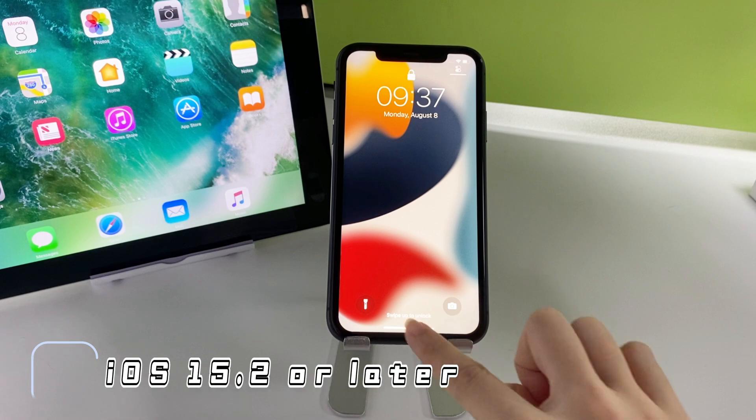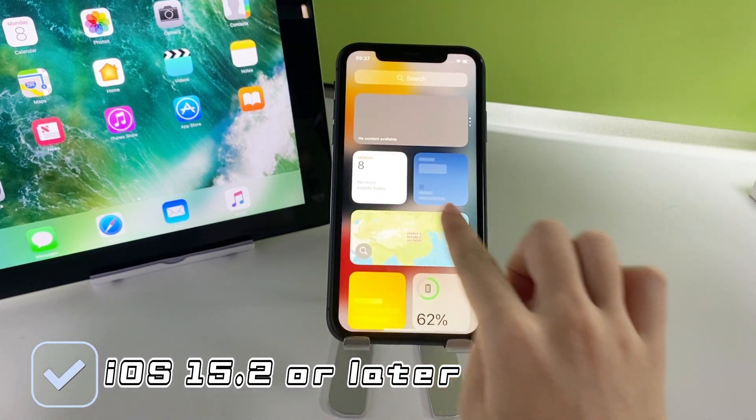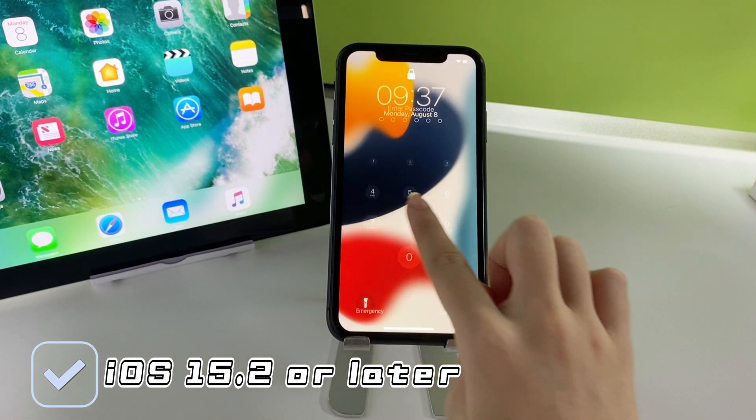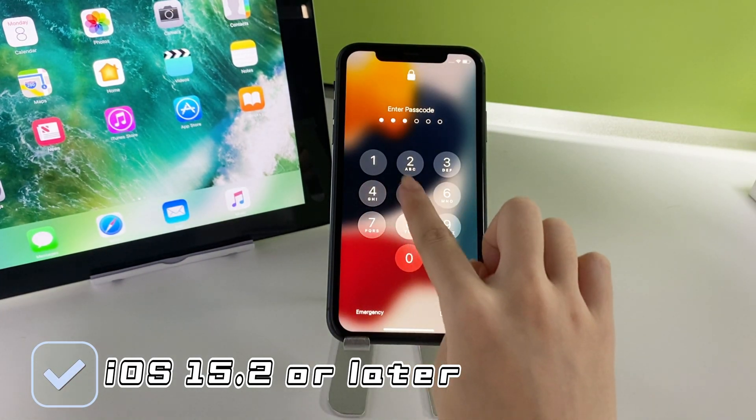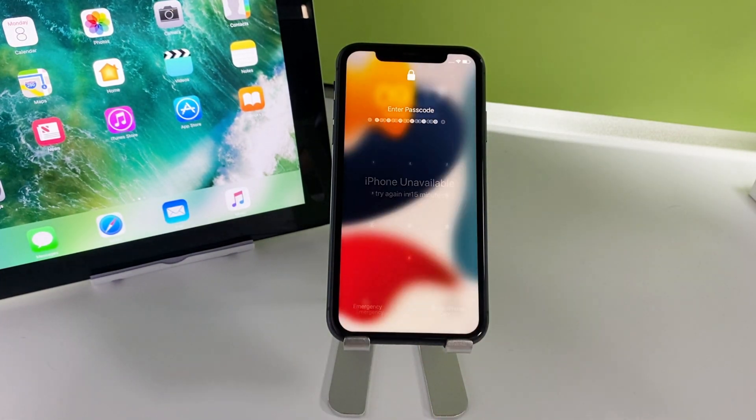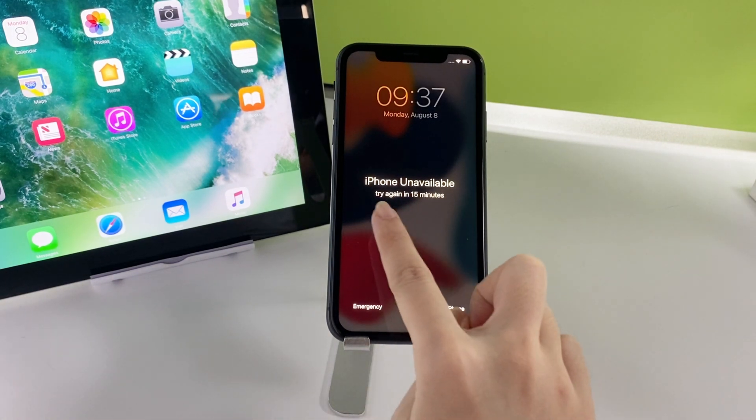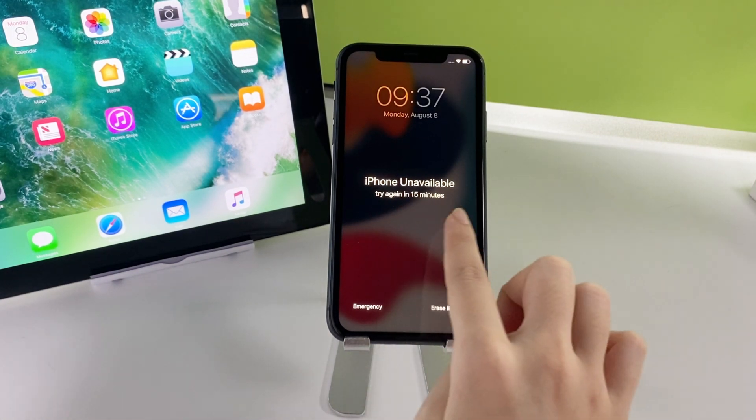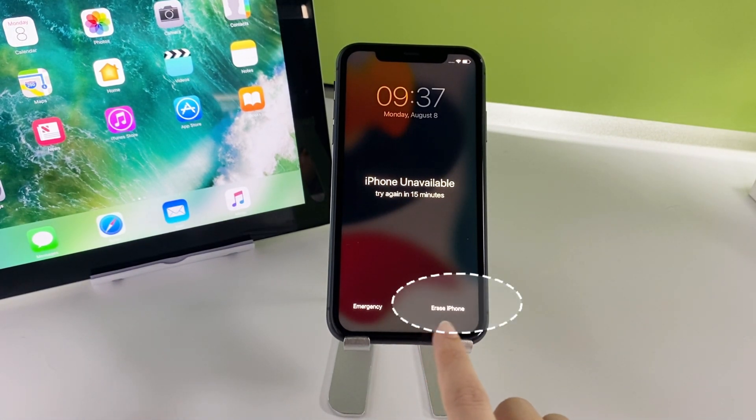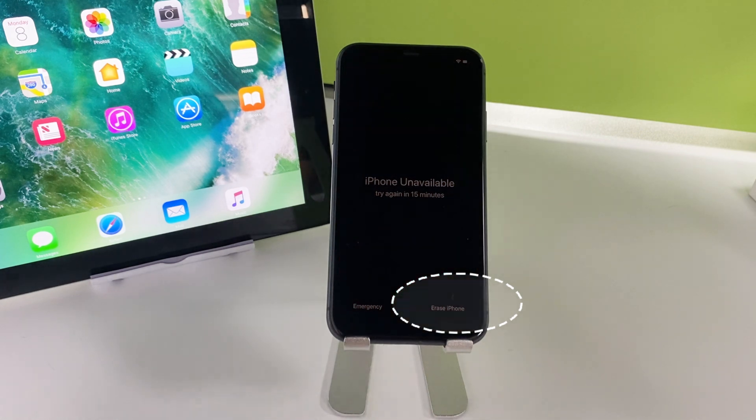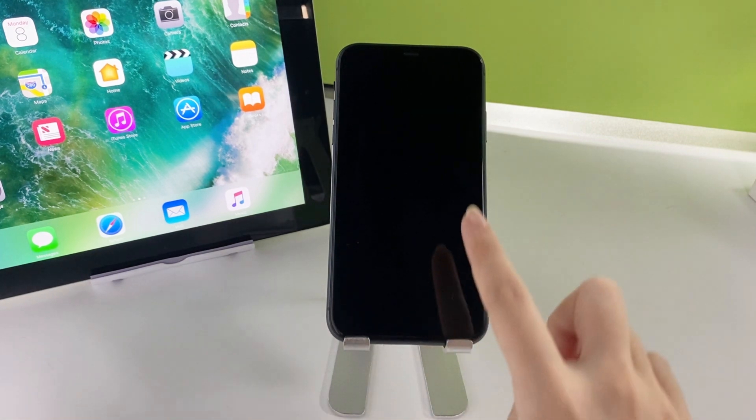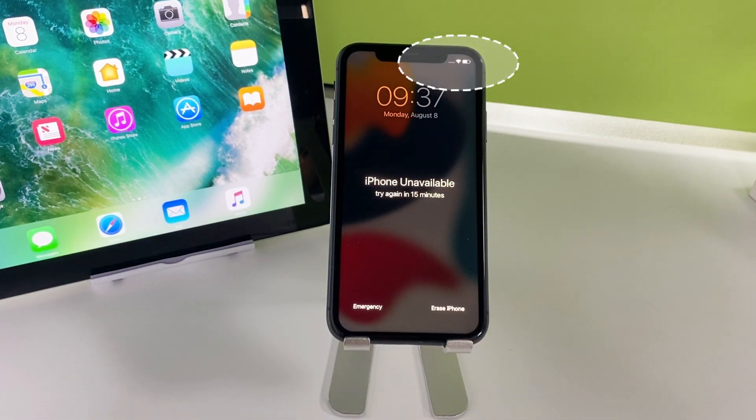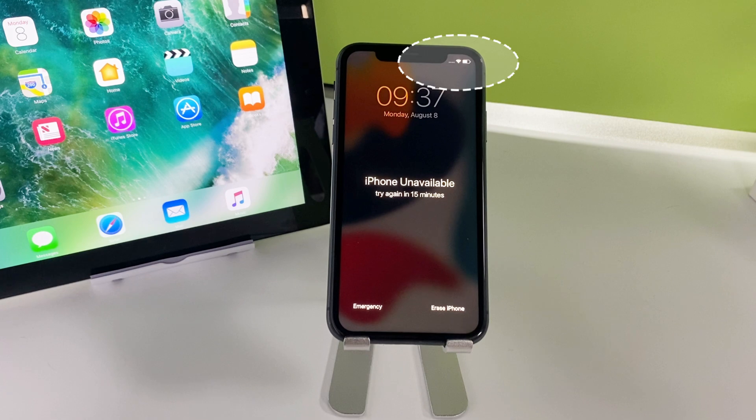If your iPhone is running iOS 15.2 or higher, when you enter the incorrect passcode for 7 times, you may get iPhone unavailable message with an erase iPhone option on the screen. But the precondition is that your device is connected to Wi-Fi or cellular data and Find My feature has been enabled in settings.